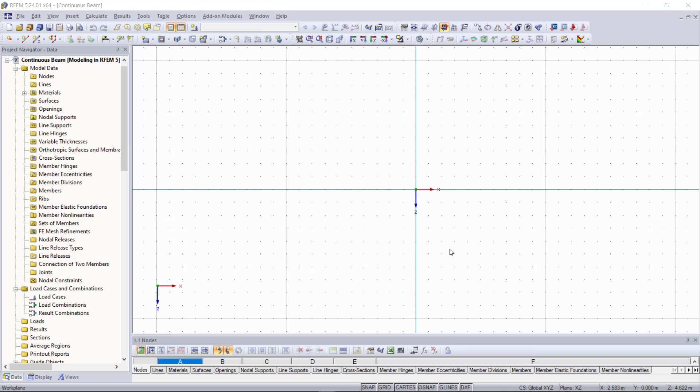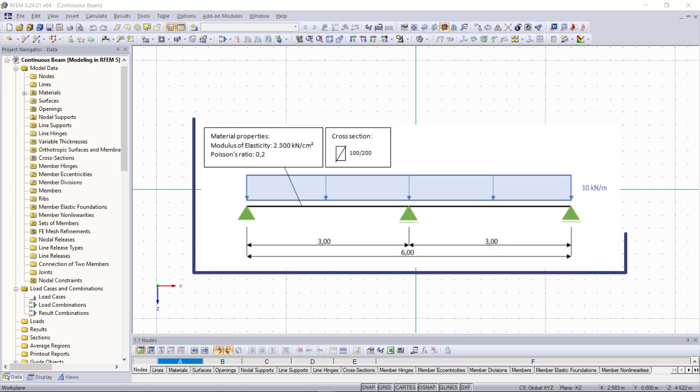Hi guys, welcome to our third part of modeling in RFM 5. Today we are going on with the graphical input of model data and in this video we will create this continuous beam before we begin with that.